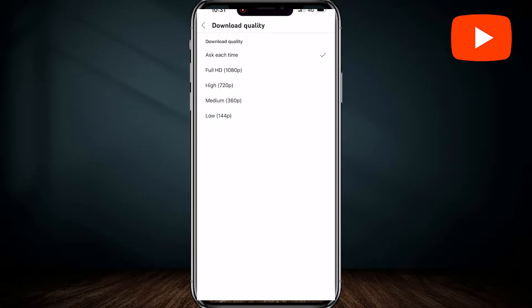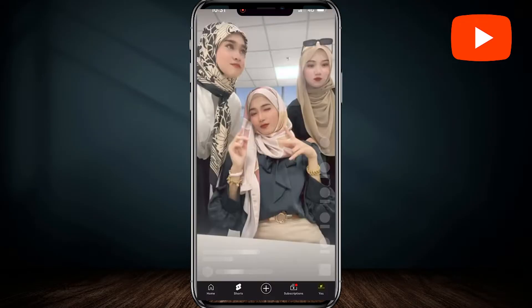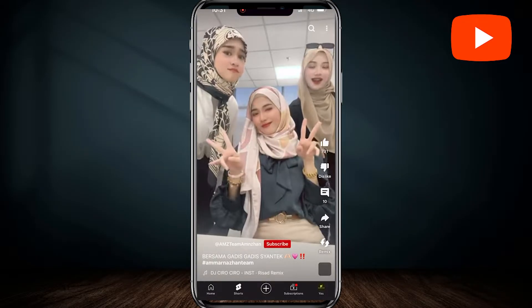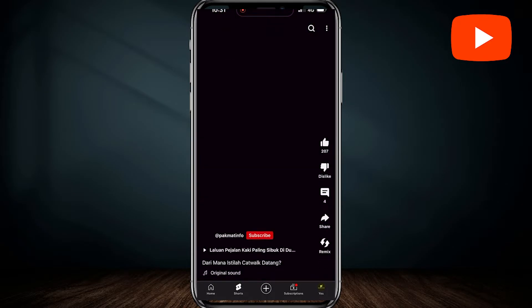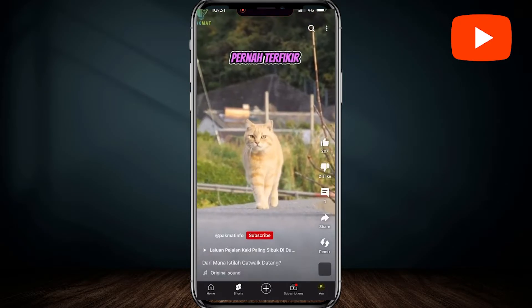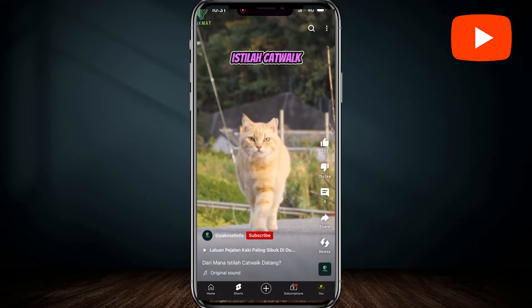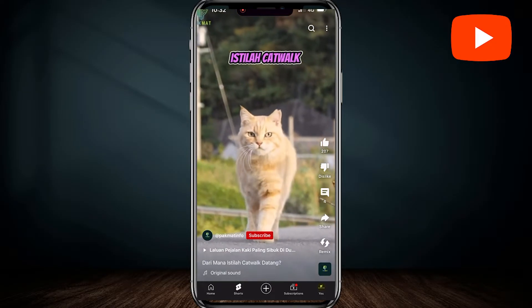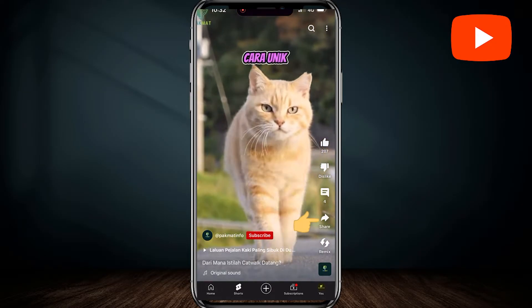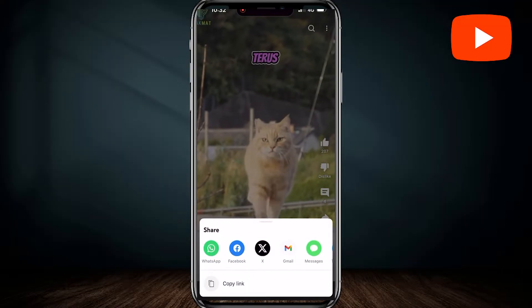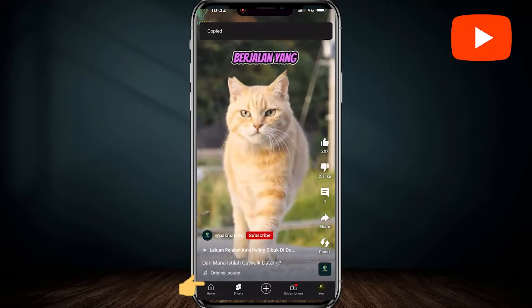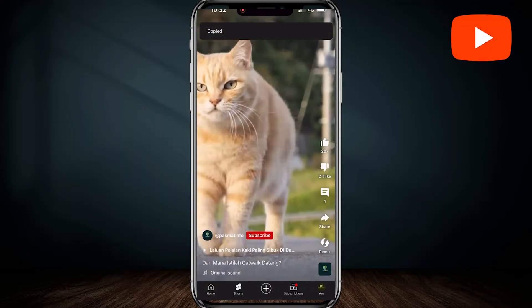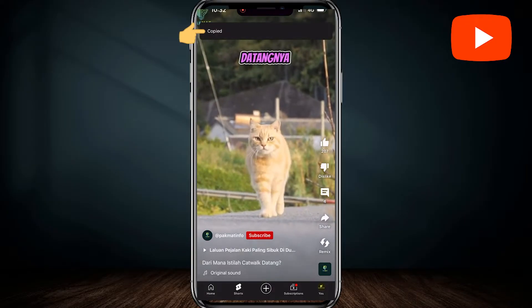Now go back to the home page of YouTube. Then find the Shorts video you want to download or save into your gallery. For example, this is the Shorts video that I want to save and watch offline. Tap on the share button on the right side. At the bottom of the screen, you'll see the copy link option — just tap on it and the YouTube Shorts video link will be copied.